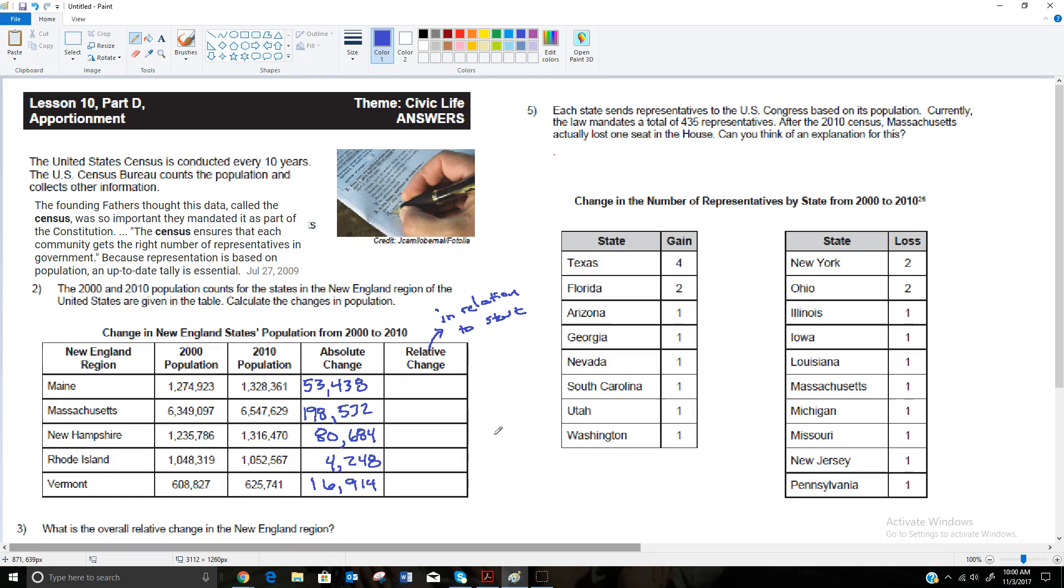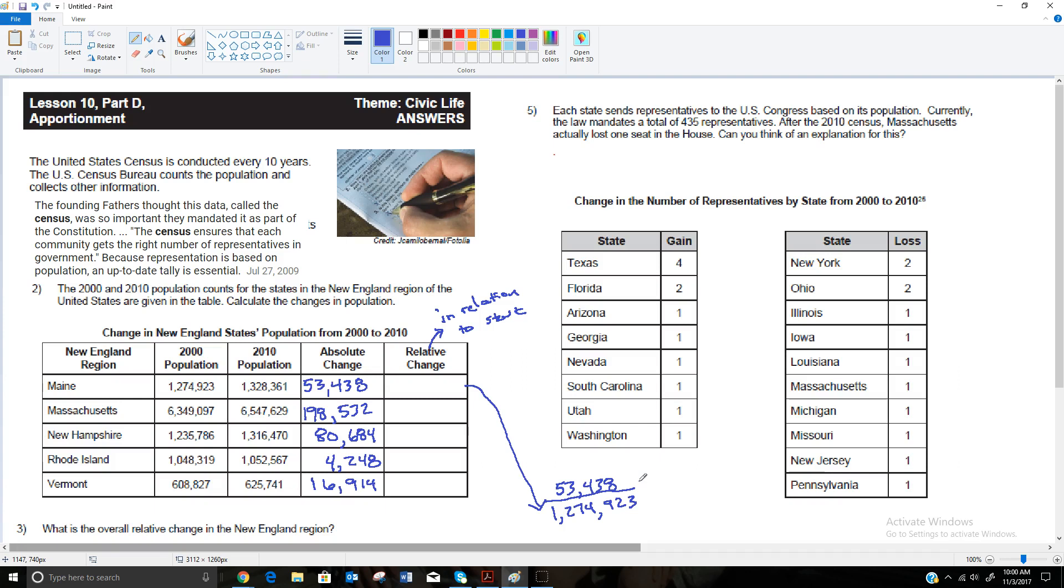So to get this relative change, I'm going to go down here. We're going to take 53,438, which is how much it grew, and we're going to divide it by where it started, 1,274,923. And when we do that, 53,438 divided by 1,274,923 gets us approximately 0.042. It's 0.0419, but I'm going to round the 1 up to 2 since it's got a 9 after it. So 0.042, which is a 4.2% change. If I shift that decimal two spots, that's a 4.2% change.